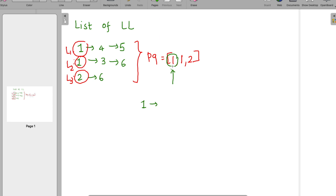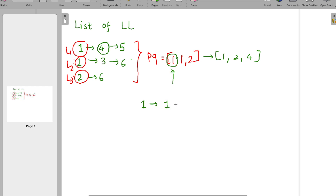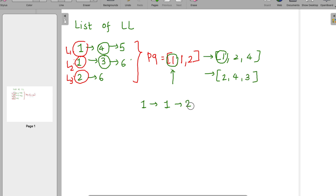When we pick an element from the priority queue, we also add the next element from the same linked list it came from. For example, if the picked node came from L1, we add L1's second element to the queue. We repeat this — pick minimum, append to result, add next from same list — until the priority queue is empty.